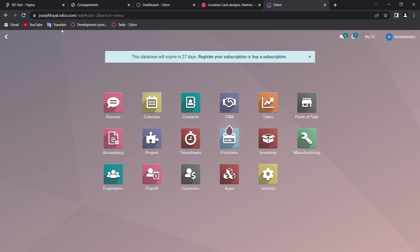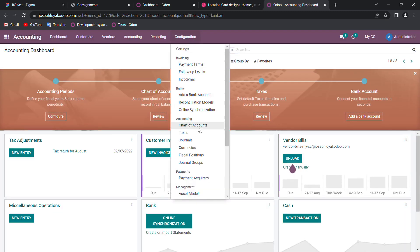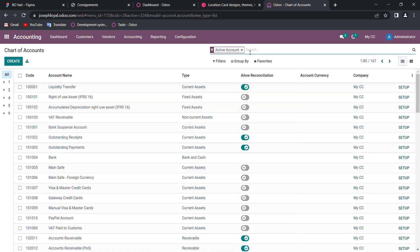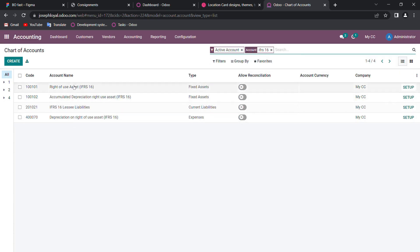We will make sure that under the chart of accounts, whether IFRS 16 accounts have been automatically configured by Odoo. So we can go through it. In the first step we need to go to Accounting, and under Configuration we need to go to the chart of accounts. In the search bar you need to search for IFRS 16.